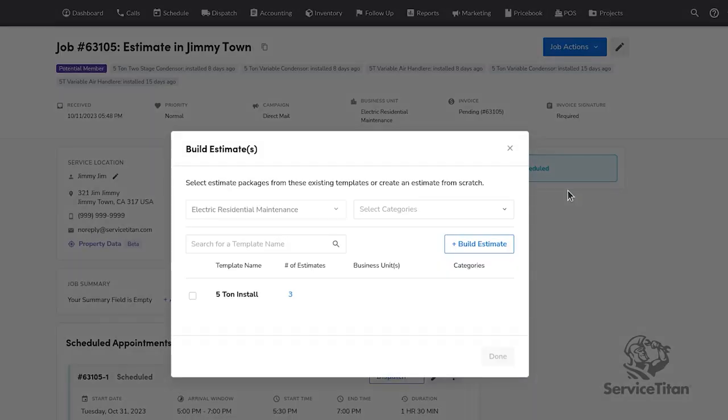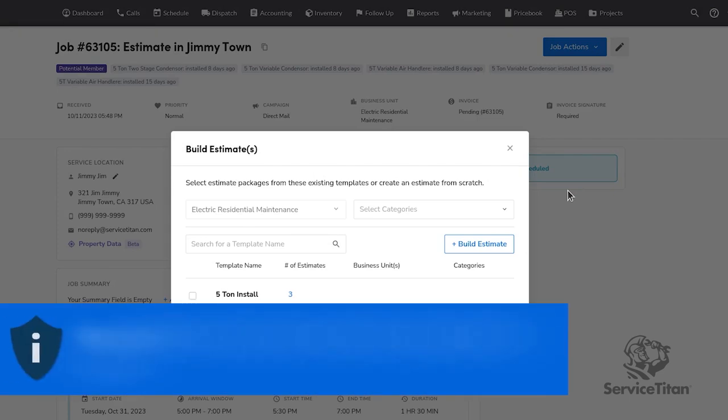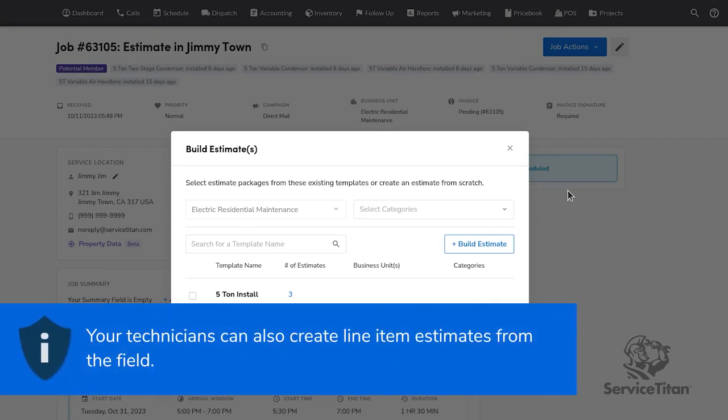Let's quickly take a look at an estimate that is being created on a job from the office side. Please note, your technicians can also create line item estimates from the field.